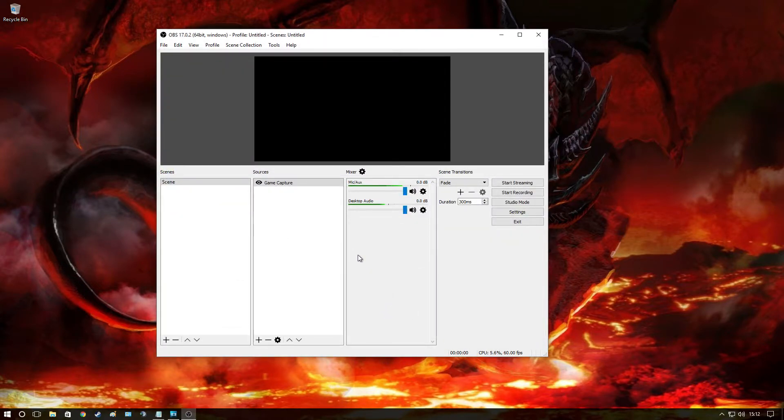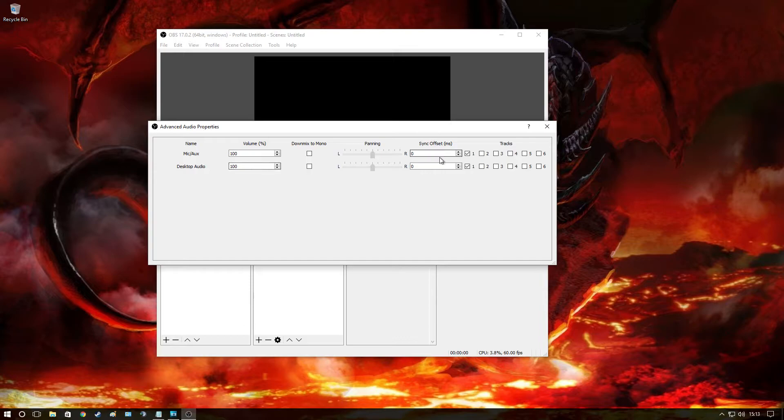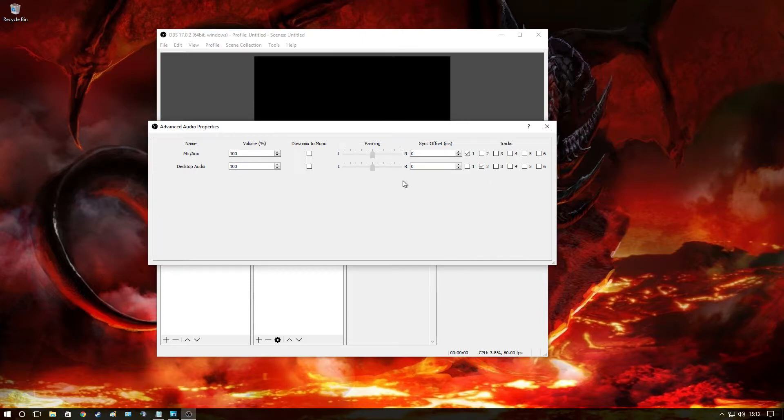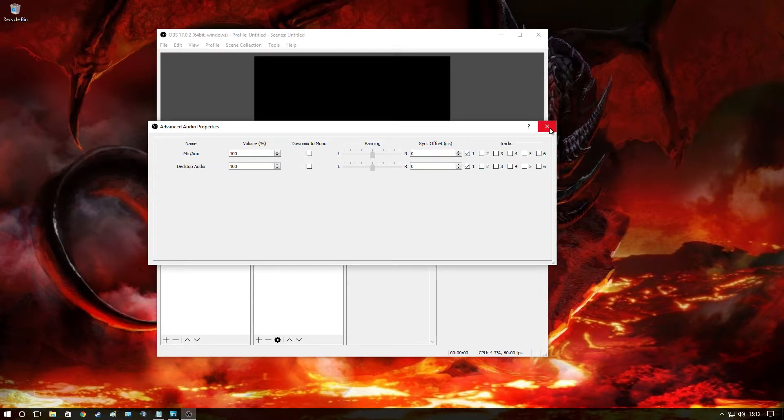Now once we've set that up, as I said, you have to put this mixer, your mic and your desktop audio onto the same track. It must be one and one. If it is not, let's say if I unclick this and put it on two to separate audio tracks, they won't hear the game. They will just hear the mic, nothing else.